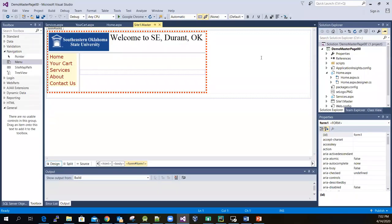Hello everyone, I hope that you have a great day today. In this video, I'm going to show you how to create a simple master page, maybe something like this.